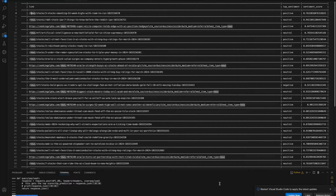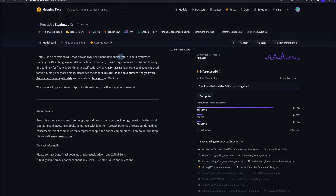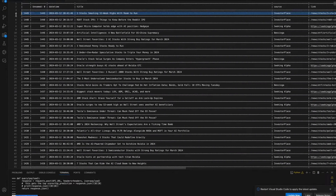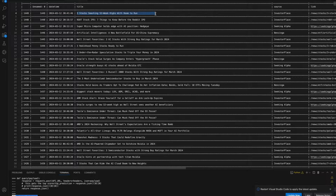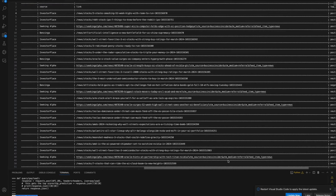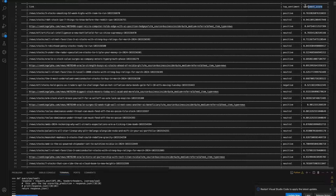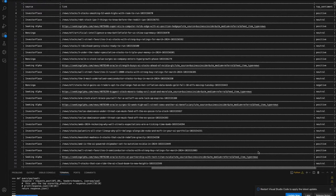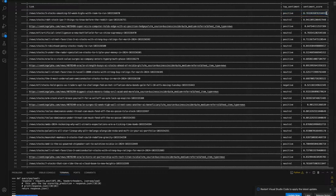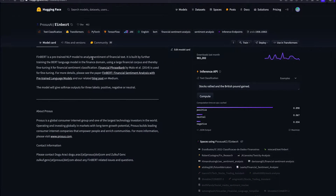Hi, I'm Kelvin and I will be going over how you could web scrape a news archive page and then apply the Hugging Face model called Financial BERT to find out the sentiment analysis. In my example, which we're going to build today, I was able to scrape the datetime of the article published, the headline of the article, the source and link to the article, and then using the Hugging Face Financial BERT library, I was able to find the top sentiment score and the top sentiment.